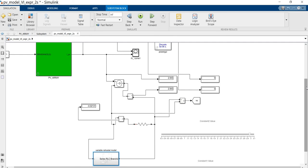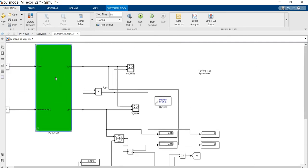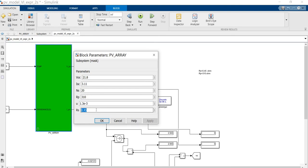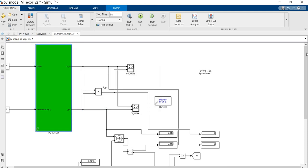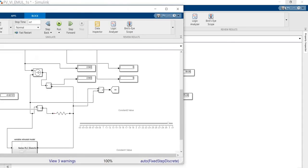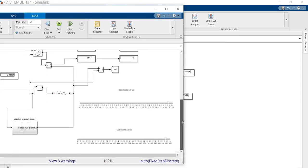Now we are going to enter the values: VOC is the open circuit voltage, short circuit current, number of arrays connected in cells, parallel resistance, U value — that is the diode reverse saturation value — and RS which means the series resistance. So these values we have entered.